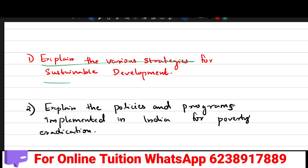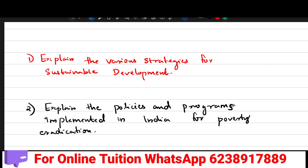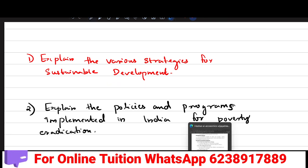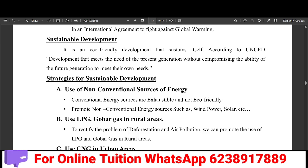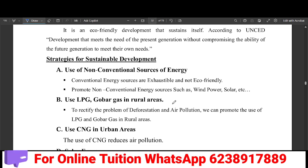We are talking about the various strategies of sustainable development. The first strategy is the use of non-conventional sources of energy. Non-conventional sources of energy will be eco-friendly.